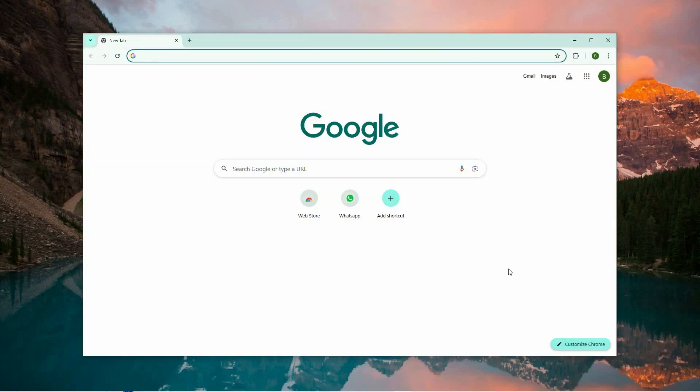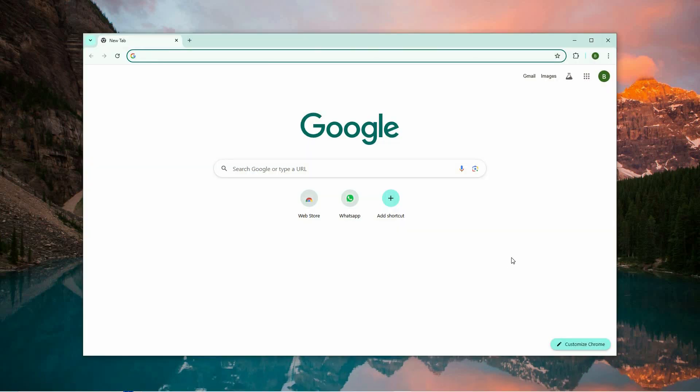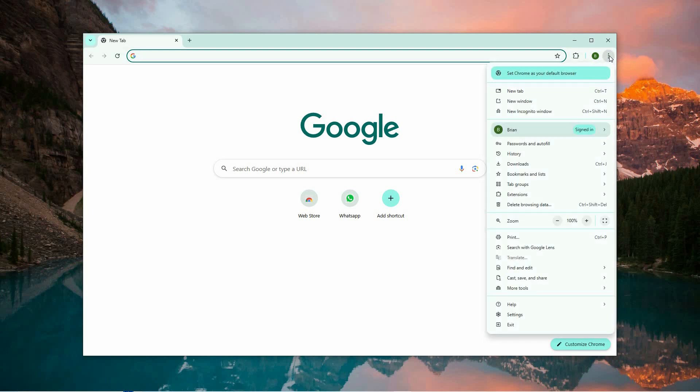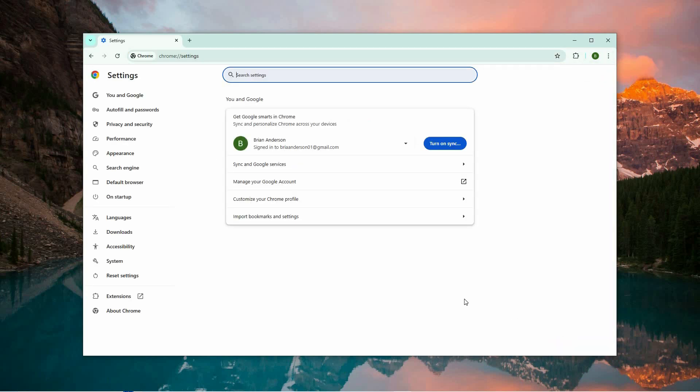To begin, launch the Chrome browser by clicking on its app icon. Once Chrome is open, navigate to the top corner of the window where you'll see the three vertical dots. This icon serves as the menu button. Click on it to access the Chrome menu, then select settings from the drop-down list.